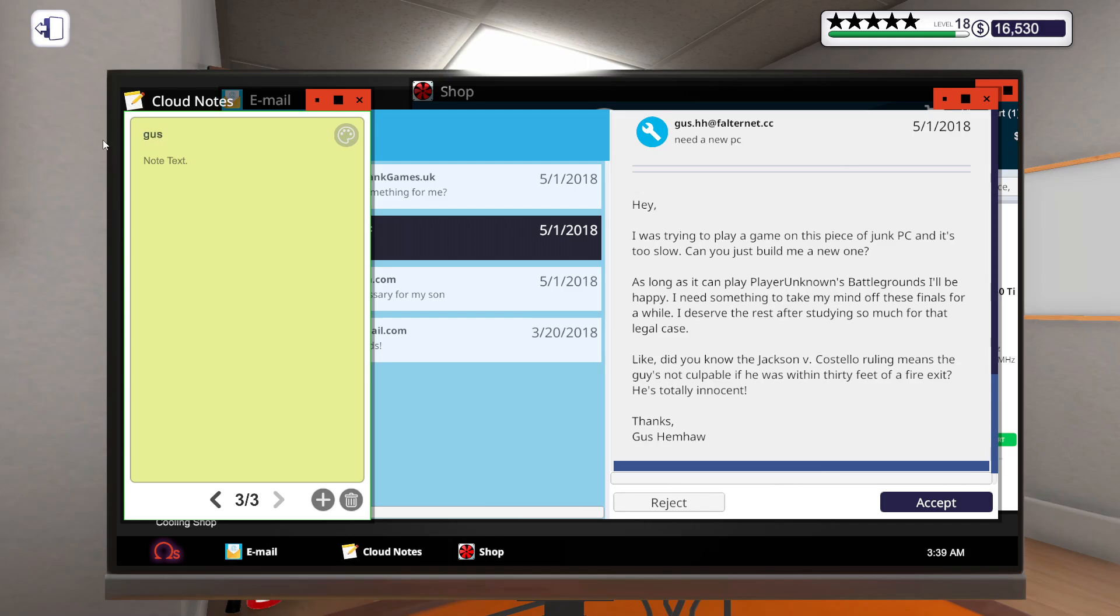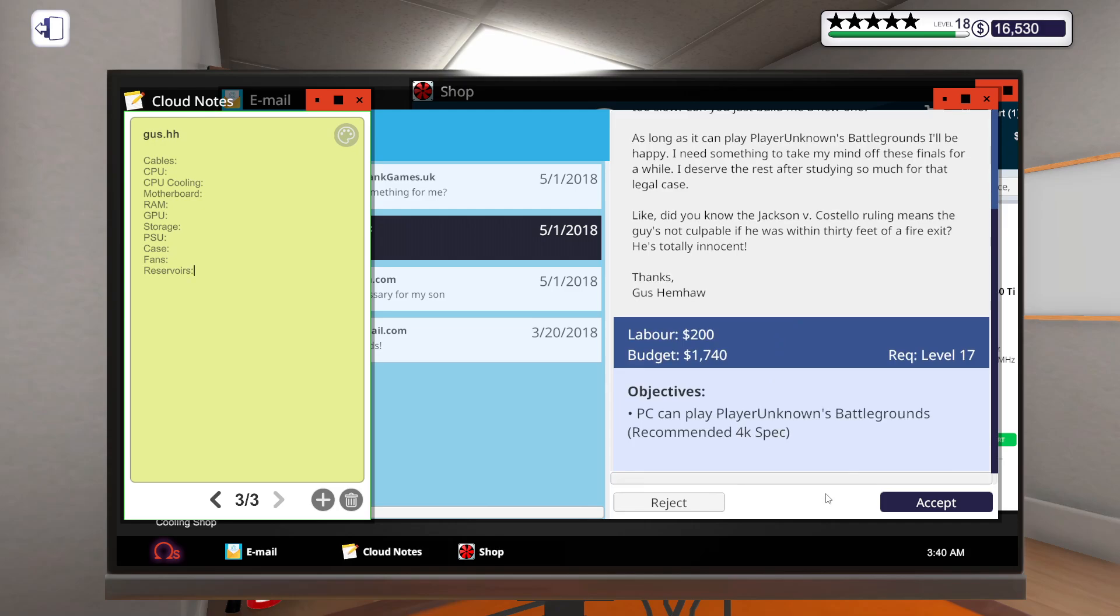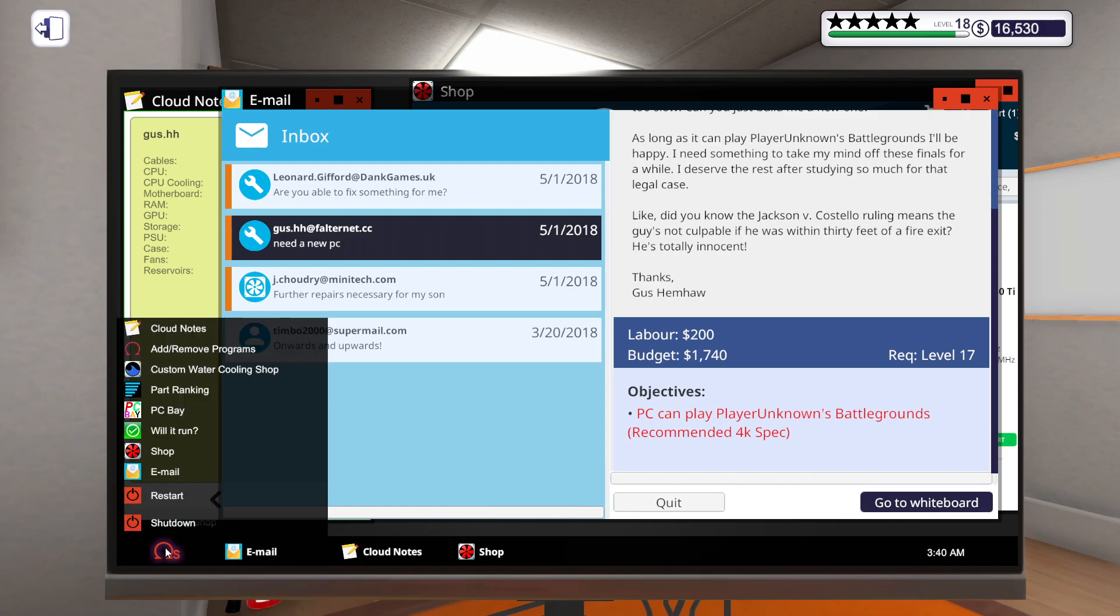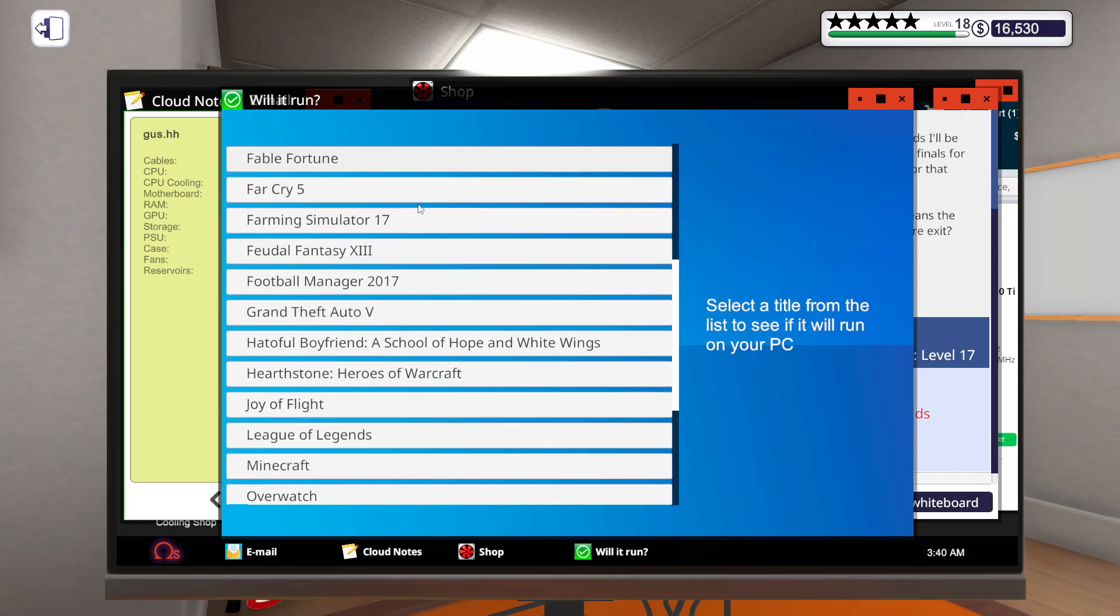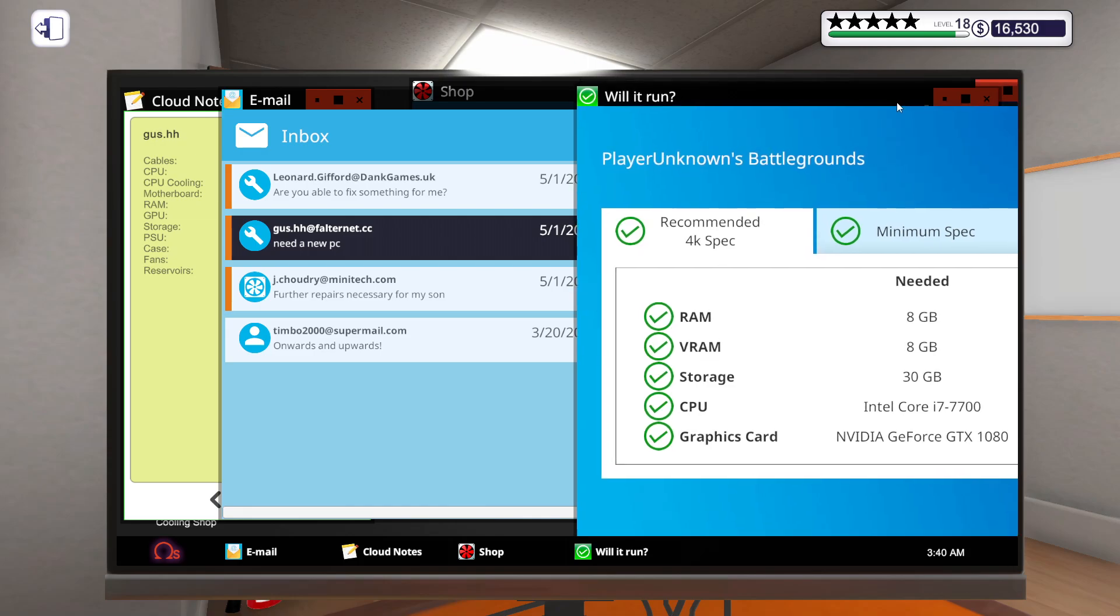Next job from Gus Hemha - I need a new PC. This piece of junk is too slow for Player Unknown's Battlegrounds. Budget is $1740 and you want it to play PUBG.